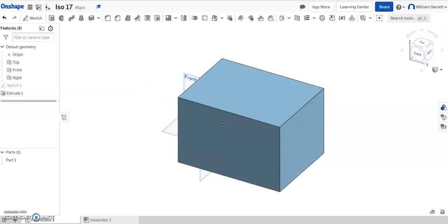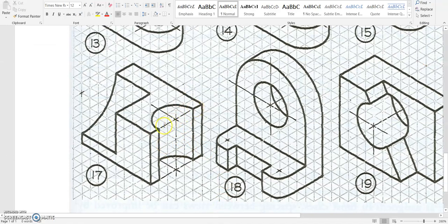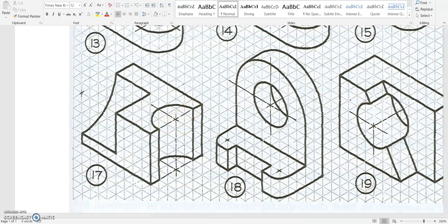Now we have these two cutouts we have to do. So I'm going to start with this one on the right-hand side. It's at the center point, and you can see it's got a diameter of 1, 2, 3, 4.